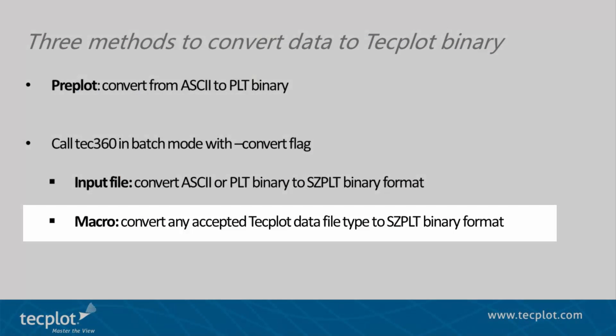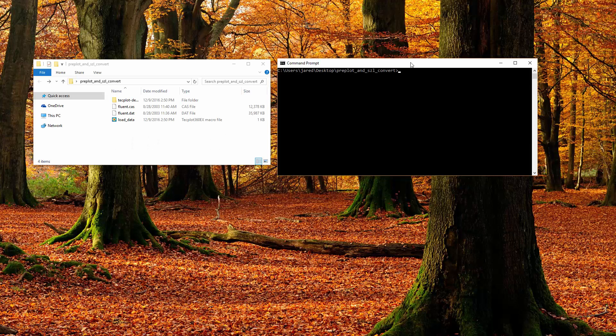The second method involves passing a macro file consisting of a ReadDataset command, and allows any TechPlot supported file type and appropriate data loader to generate a converted SISL file. Call 360 with the dash Convert flag, this time followed by the appropriate macro file, dash O flag, and the output file.